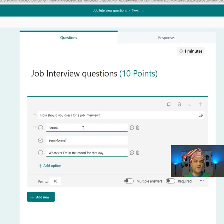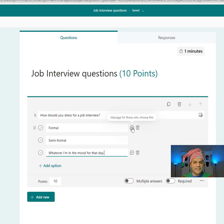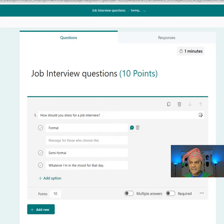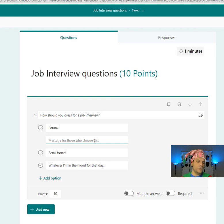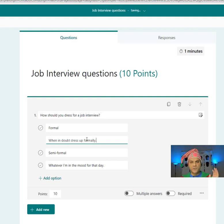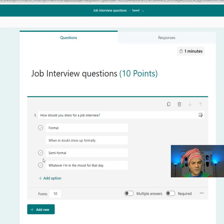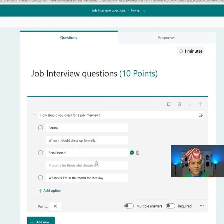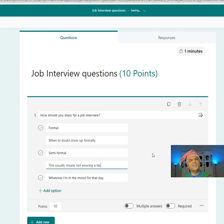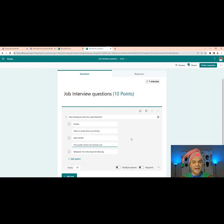When I hover over the 'Formal' option, you see a little message icon available. I click on that — this is a good place to add a message to explain what that choice means. I'll put: 'When in doubt, dress up formally.' For 'Semi-formal,' I'll also add a message: 'This usually means not wearing a tie.' So we've gone and added descriptions to those two options.